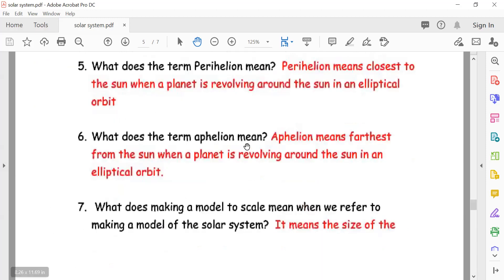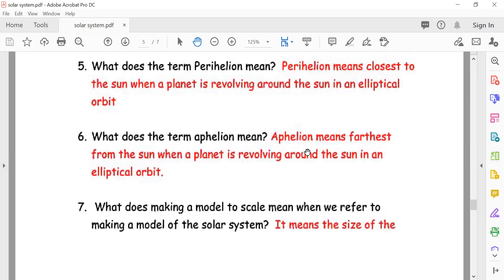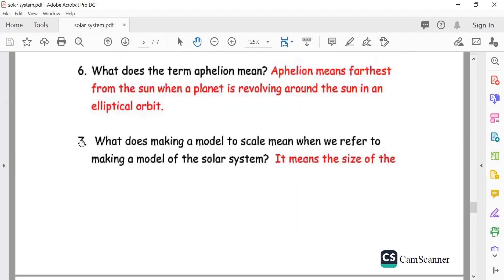What does the term aphelion mean? Aphelion means the point farthest from the sun when a planet is revolving around the sun in an elliptical orbit. When the planet is farthest from the sun, it is called aphelion.